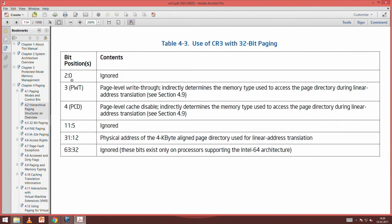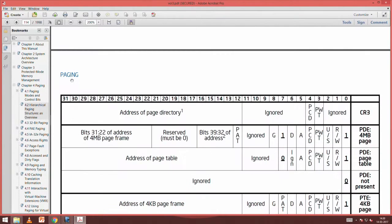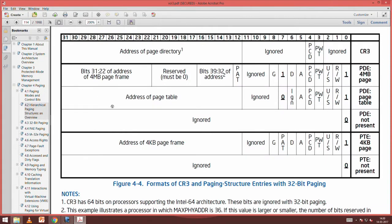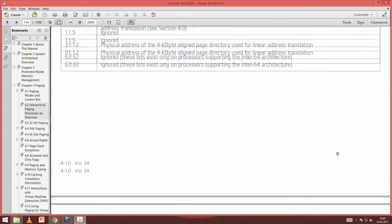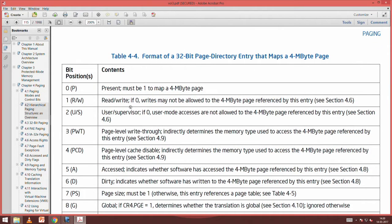CR3 points to the start of the page directory, and this will point through — so every page table's address will be there in the PDE entry. When the present bit is 1, the entry is valid; otherwise it is invalid. The read/write bit: bit 1 is read/write — if 0, writes are not allowed; if 1, writes will be allowed. A page can be read for sure, but you may not be allowed to write.